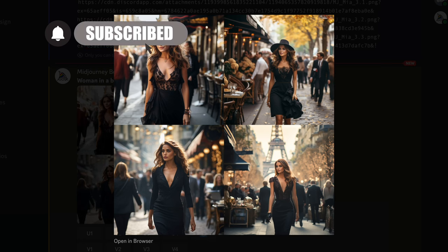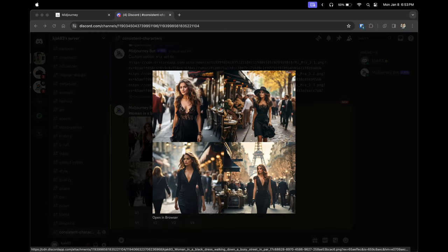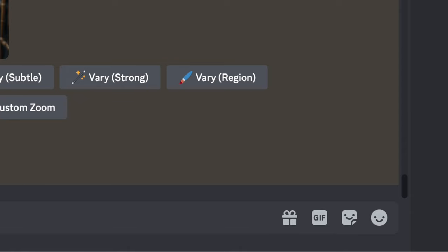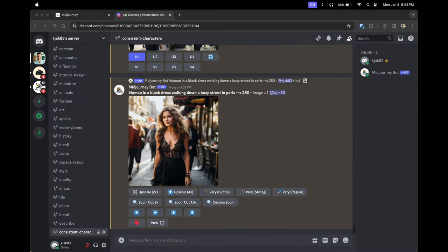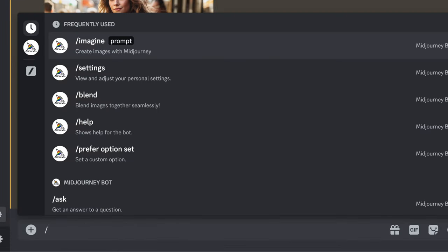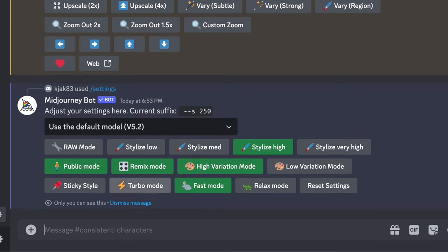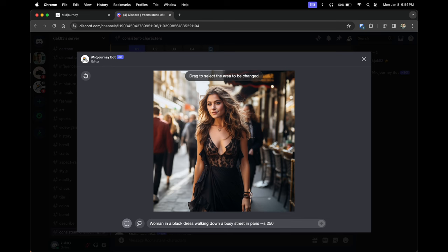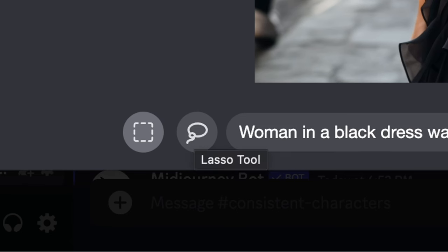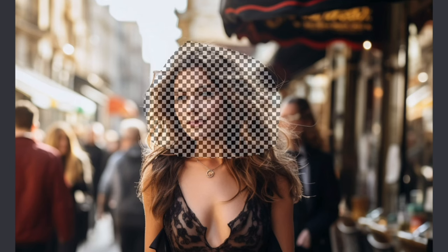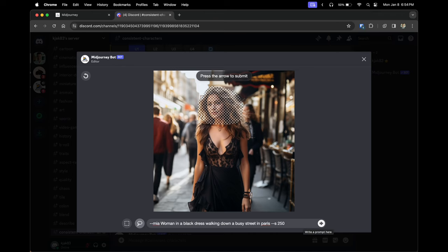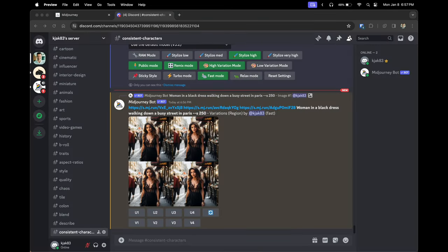Create a new image. The newly created image won't look like your character just yet. Upscale the first one, then click 'Vary Region.' If you don't see the Vary Region button, go to Discord's text box, type '/settings,' hit enter twice, and make sure 'Remix Mode' is enabled. Once done, refresh and create a new image — the Vary Region button will be available. To get my consistent character into this image, I'll click the lasso tool, trace around her head, and type '--mia' to reference the saved character.